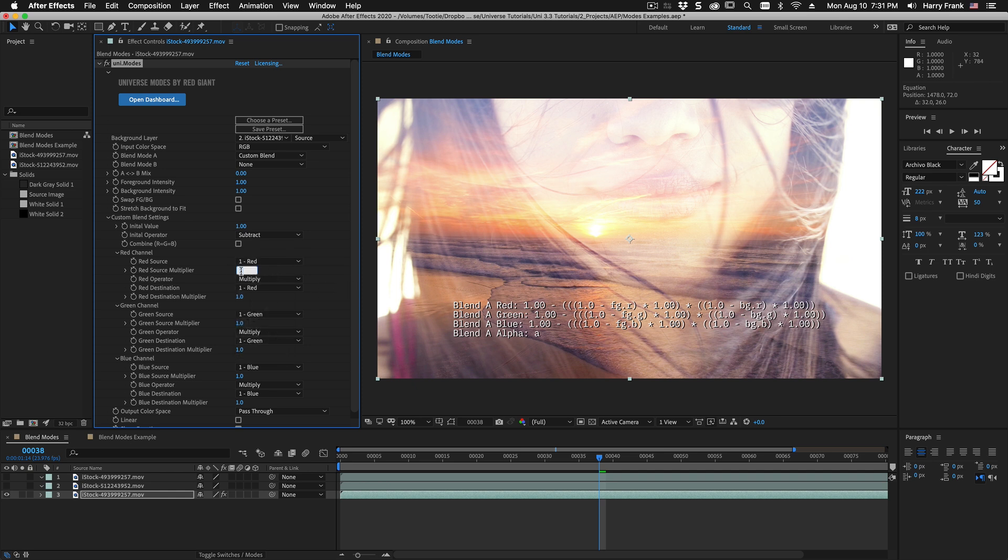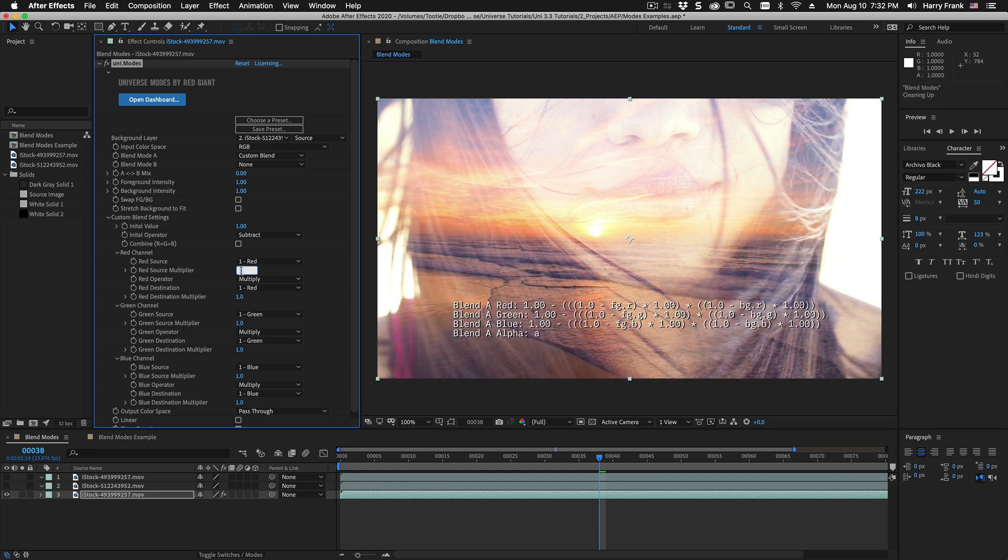We can also have a multiplier in here that kind of pushes things up one way or the other but this is just set to 1. So it really has no effect but we do see it there in the equation.